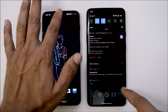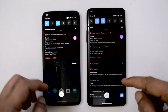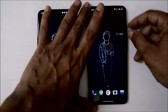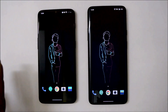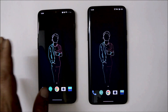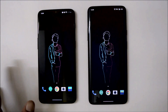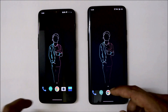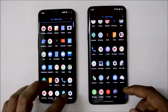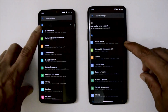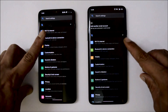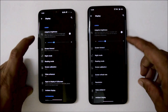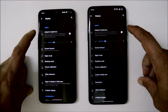With dark theme enabled, all notifications also appear in dark color. The alert slider is working fine on both devices. Dash charging and Warp charging are also working fine with no issues at all. Going inside Settings, Wi-Fi and internet are working fine, including Bluetooth.